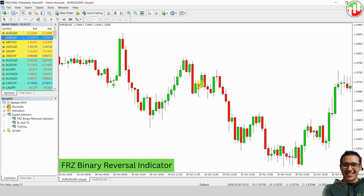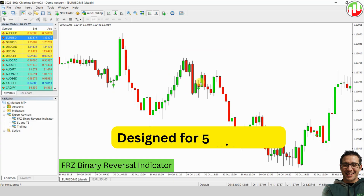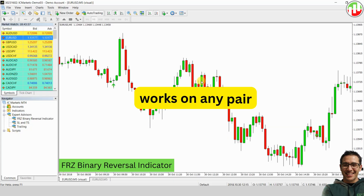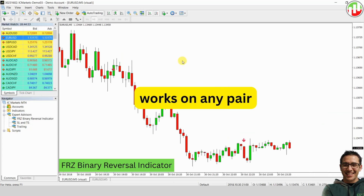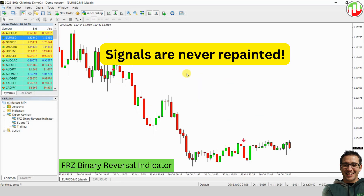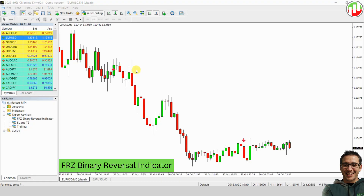This Expert Advisor is designed to run on the 5-minute chart and can be used with any currency pair. One of the important features of this indicator is that the signals do not repaint. This means that once a signal appears, it stays on the chart, allowing you to review and verify which signals were accurate and which were not.